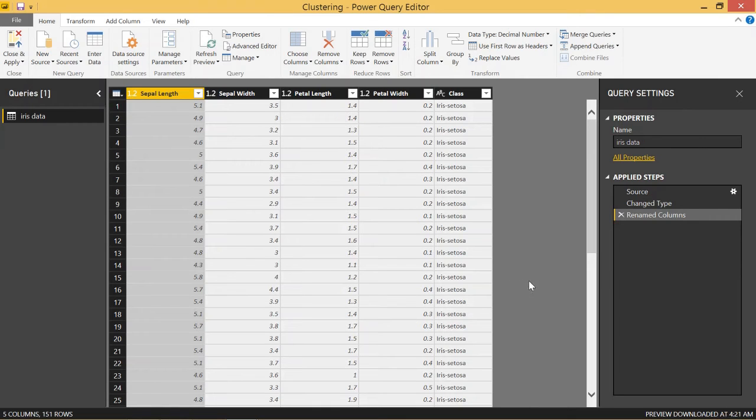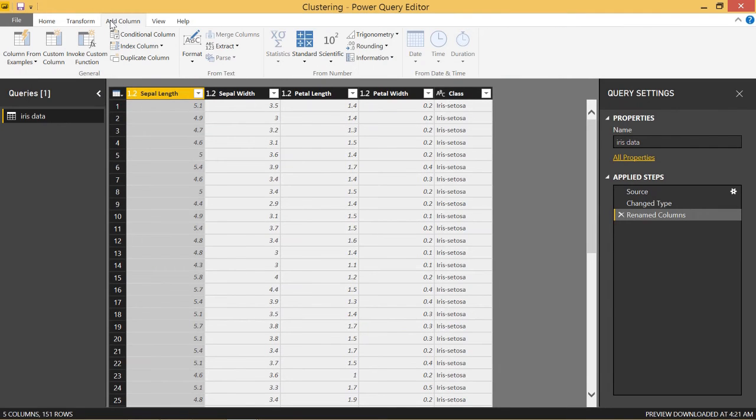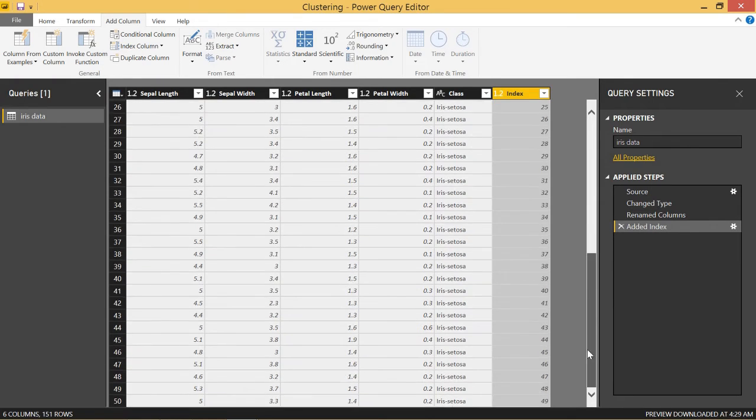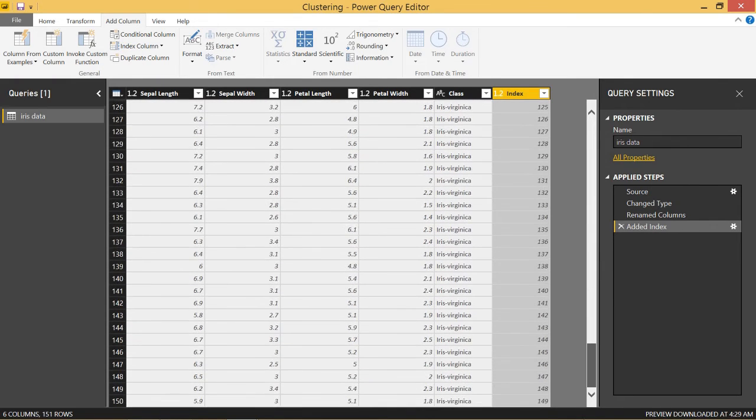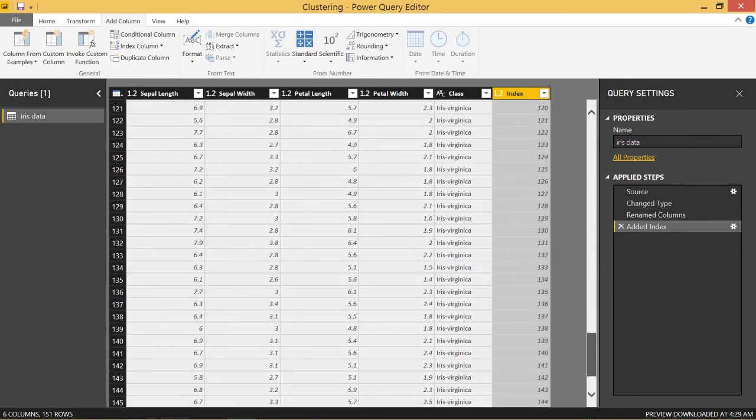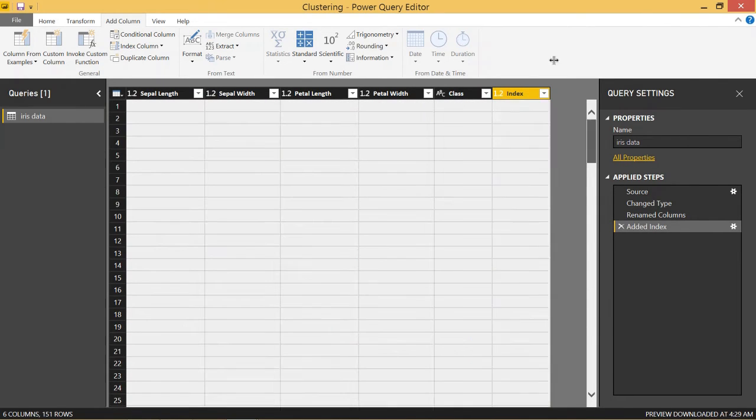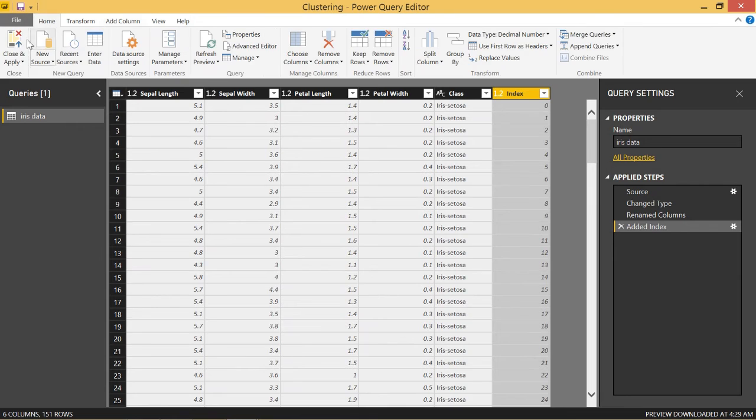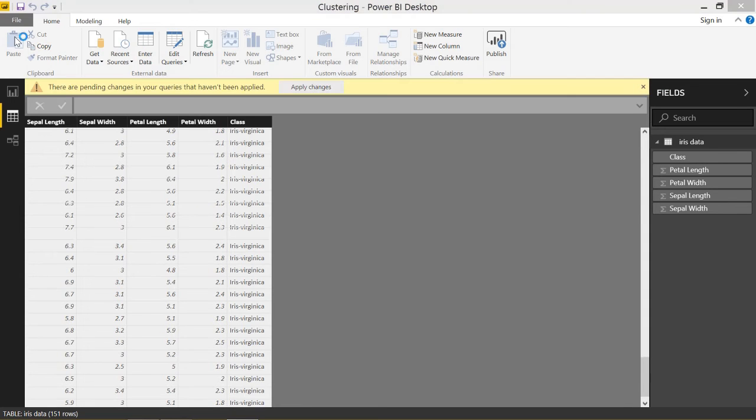An index column would work just fine, so if we come to add column and we go to index column it creates a new column called index and you can see that it's totally unique, zero through one hundred and fifty. So that's great, let's go ahead and go to home and close and apply.